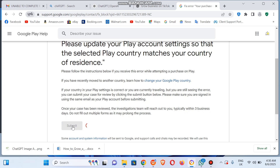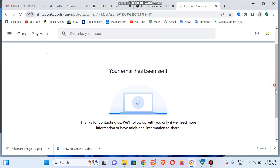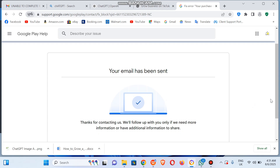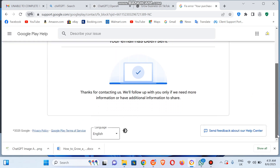Make sure you must have logged into the Gmail account you are appealing on. So as you can see, it says "Thanks for contacting us. We'll follow up with you only if we need more information or have additional information to share." It's going to take within one to three days for you to expect a feedback.